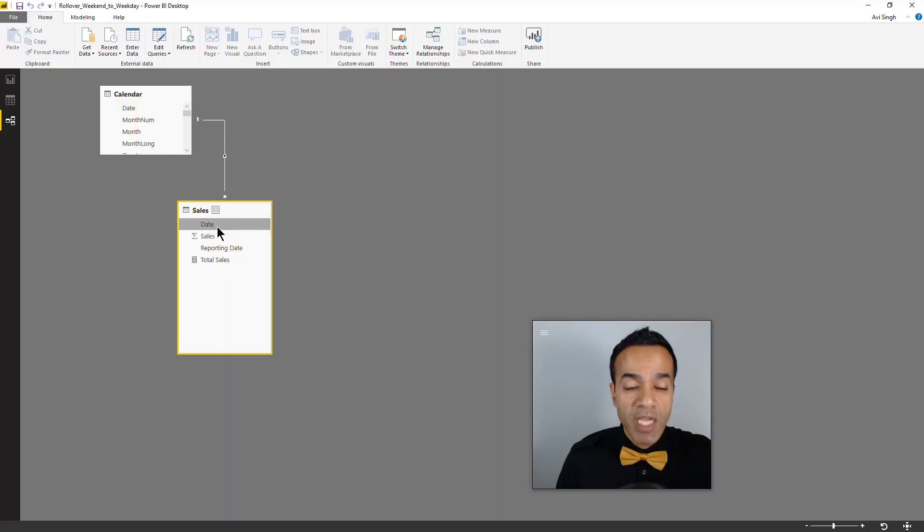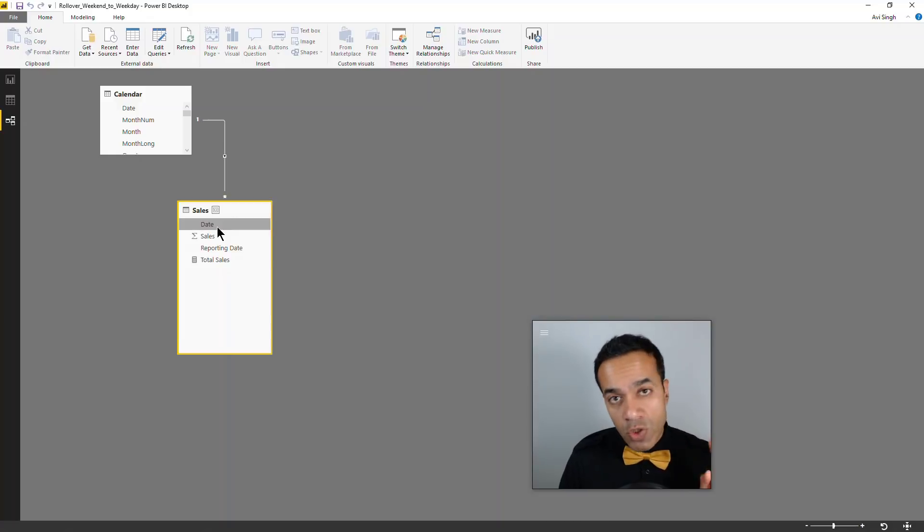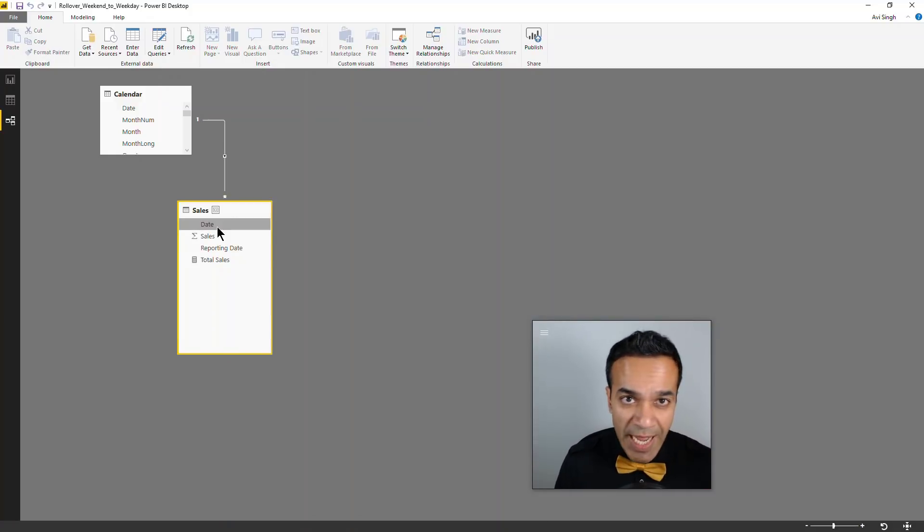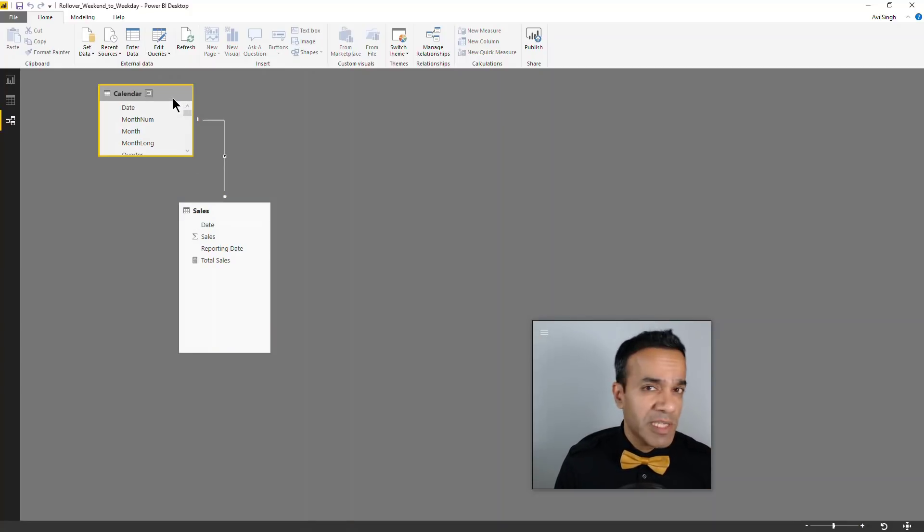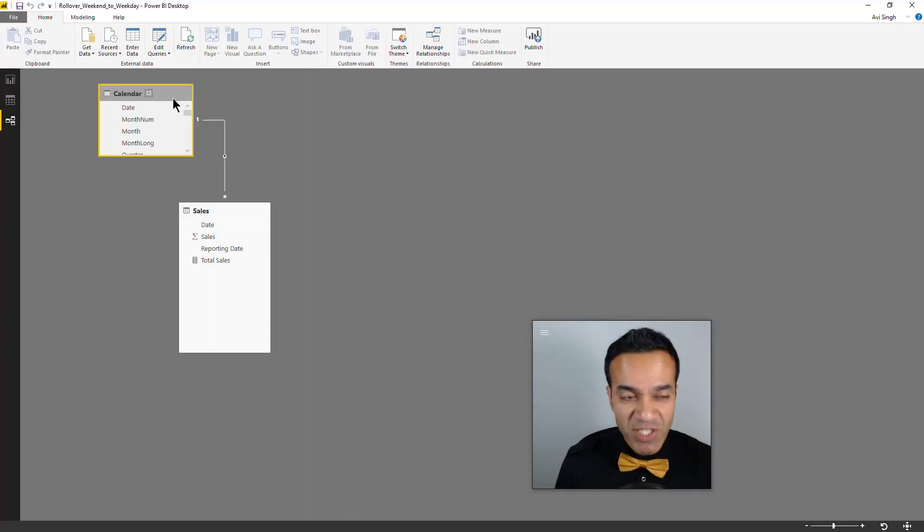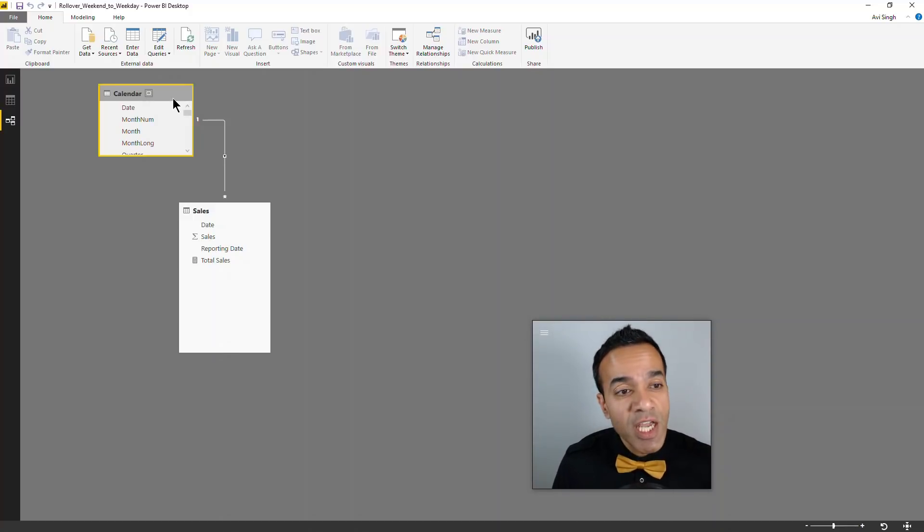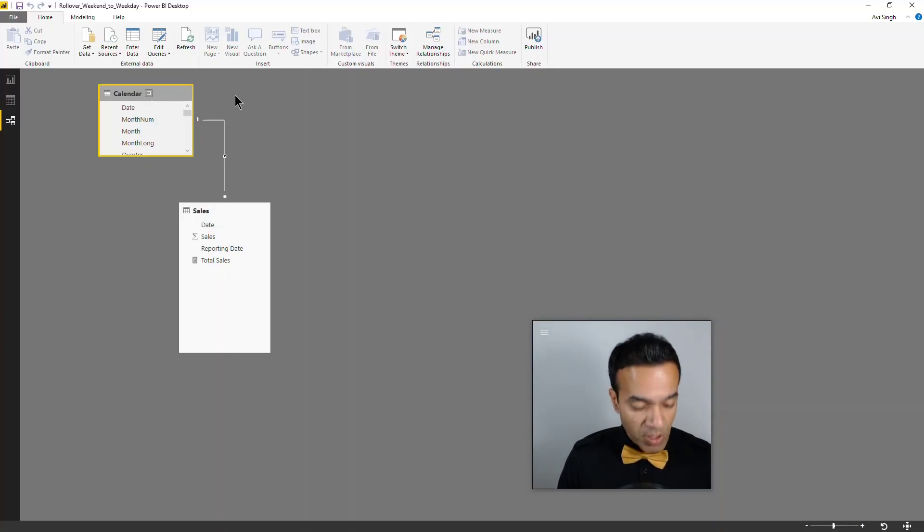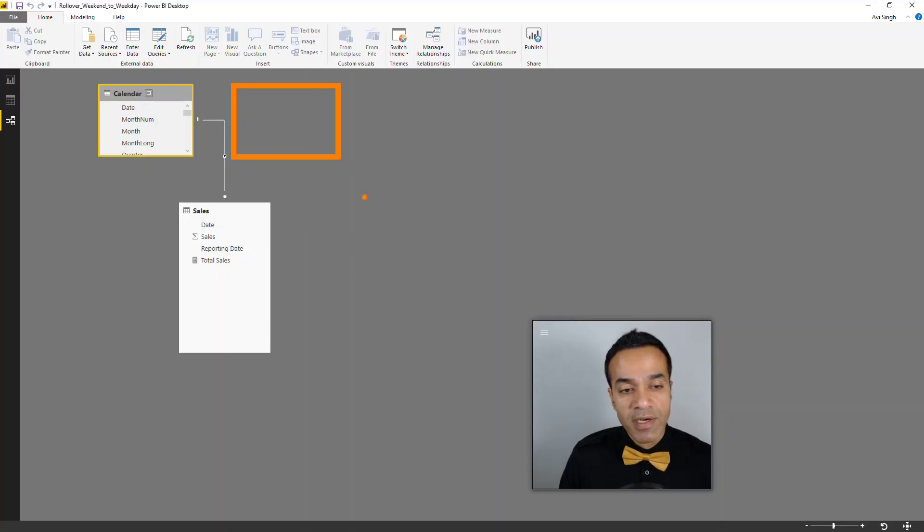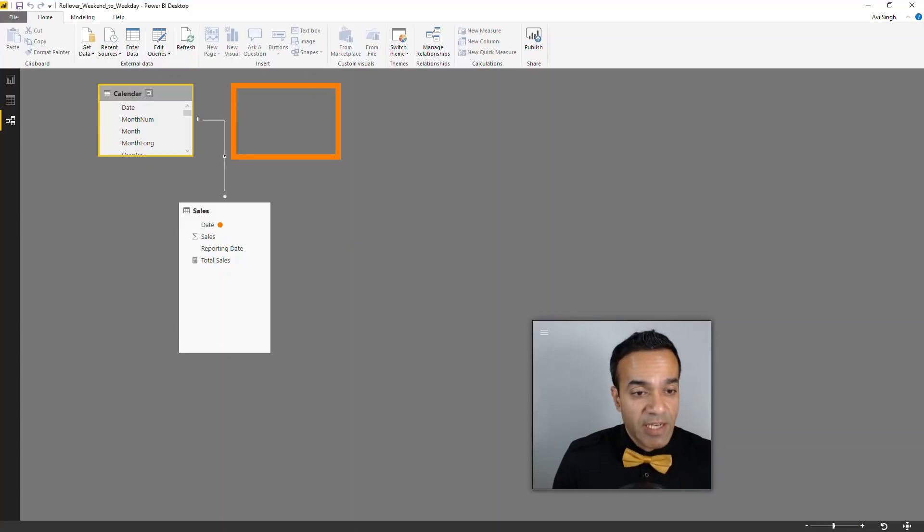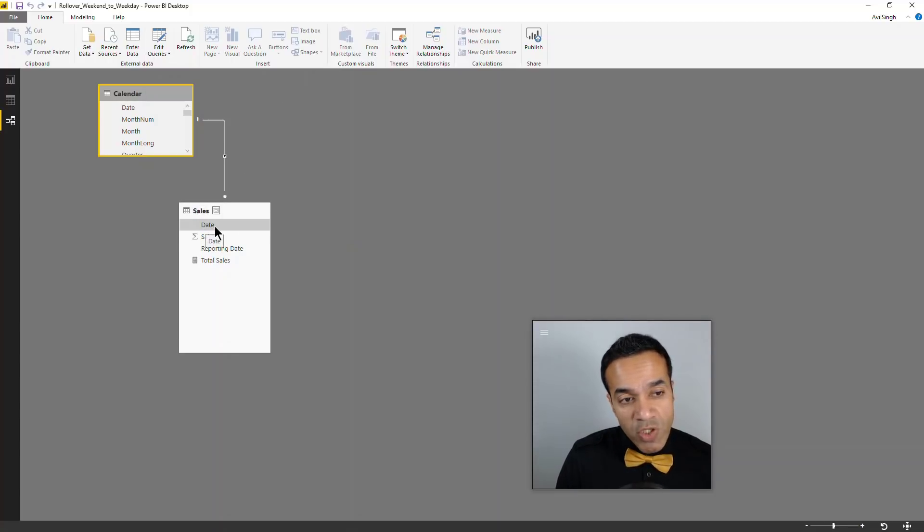The big question here is what do you do when you sometimes want to look at data as it was coming in using the original date? There are two ways to solve this. One is using DAX, which I'm going to show you really quickly. The other way is called role-playing dimension - that's a fancy name, but essentially you get a copy of the calendar table.